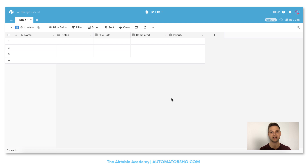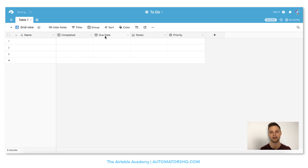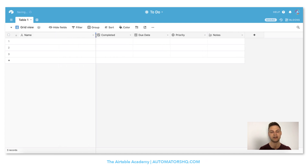Now I have all the fields I want to use in this table. The only thing I have to do is change the order. First, after my to-do name, I want to see if it's completed, so I'll drag and drop the completed field there. Next is due date and afterwards priority, because I don't need notes for every to-do — it's the least important so I'll put it at the end. I can also add some space to see all the names of my to-dos.